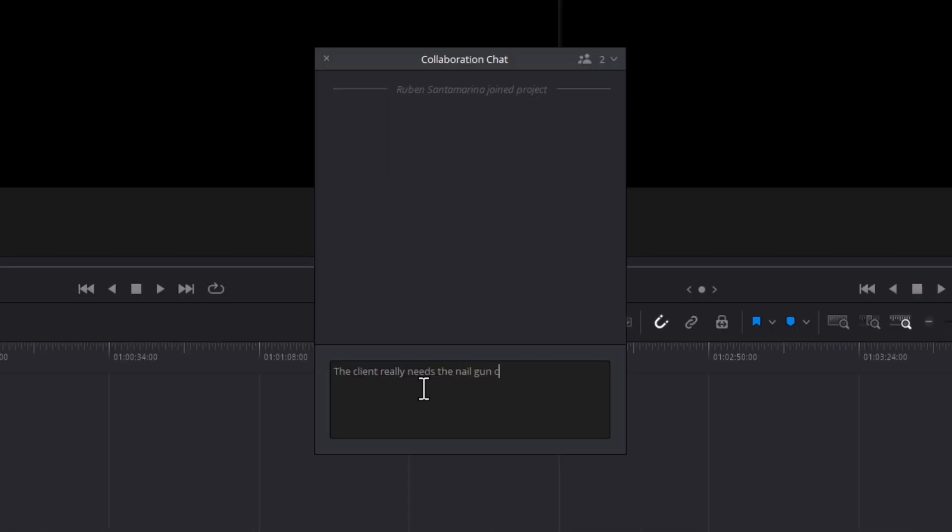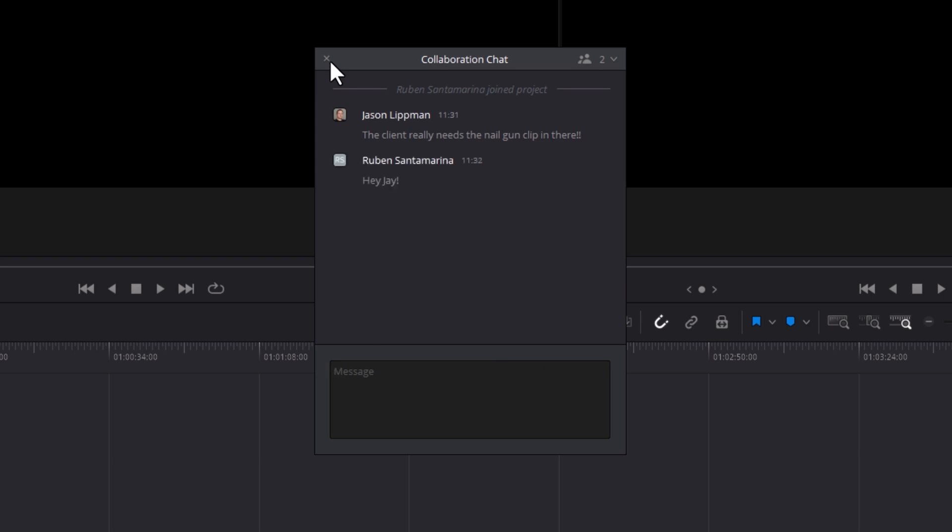Plus, these collaborative projects have a couple other tools that make the workflow easier. For example, chat. Let's say I wanted to make sure that Ruben added a particular clip in the edit — all I have to do is click on the chat icon at the bottom of the screen, type my message, and hit enter. Ruben will get a notification, and then he can check the message and respond. The only issue with the chat feature is the fact that the messages don't save — they all get deleted when you close Resolve, so this is really only helpful when there's more than one person signed on.